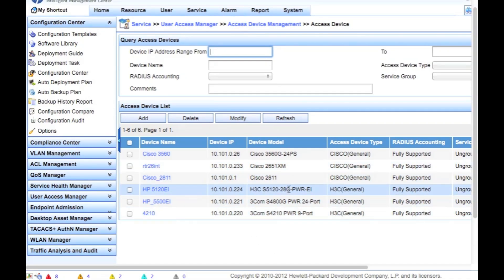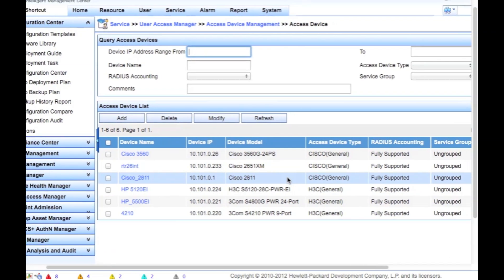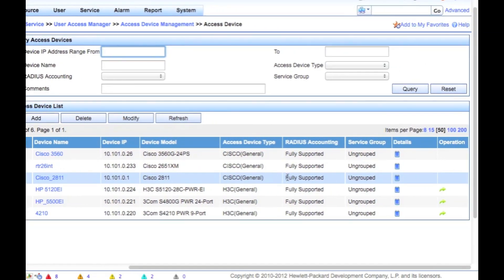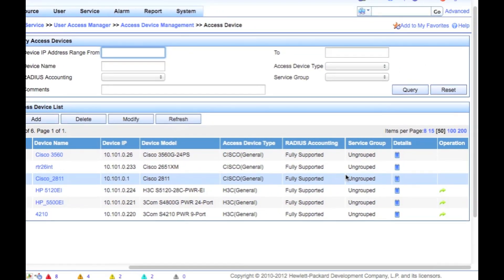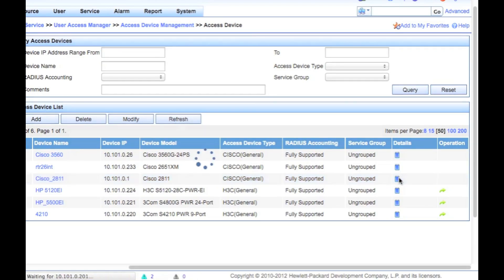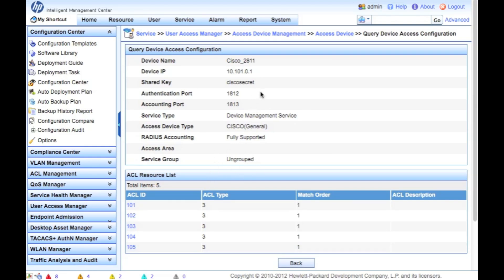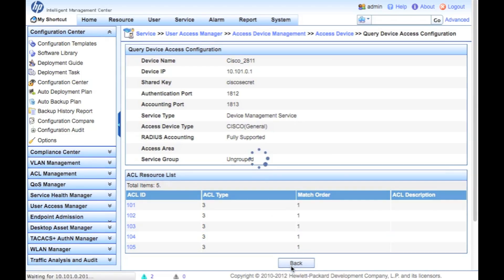So let's take a look here at the Cisco 2811. You can see the access device type is Cisco General, RADIUS accounting fully supported. And we can actually go in as the one I've already set up. And we can see what the settings are. In this case, authentication port 1812, accounting port 1813. Again, those have to match with what you configure on the device.